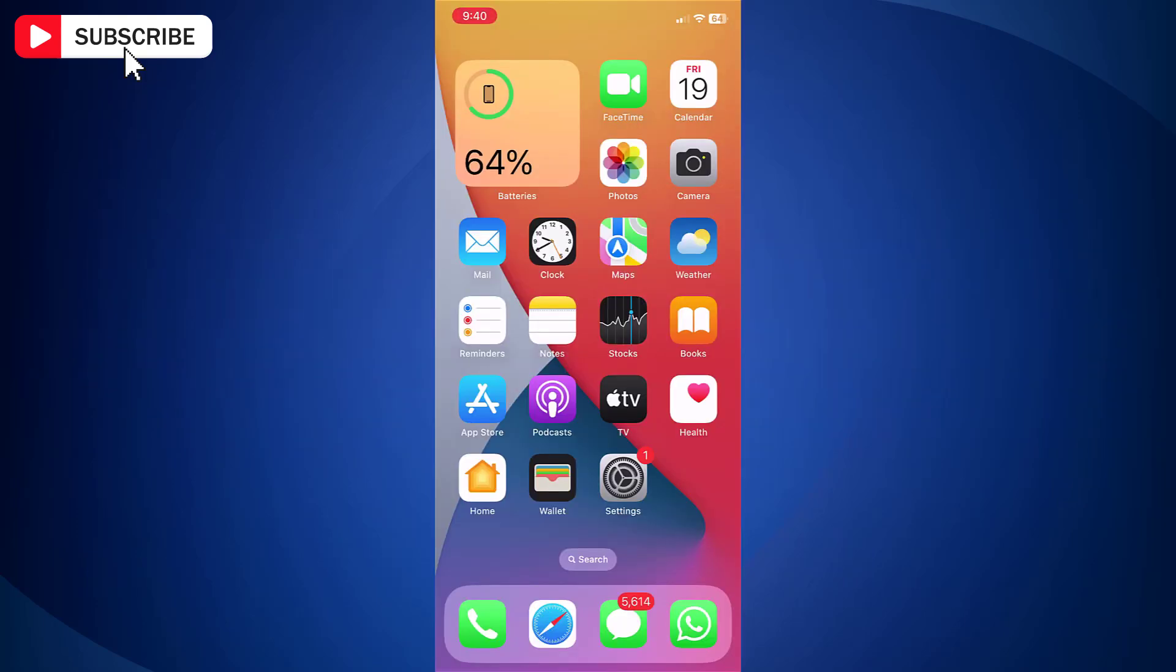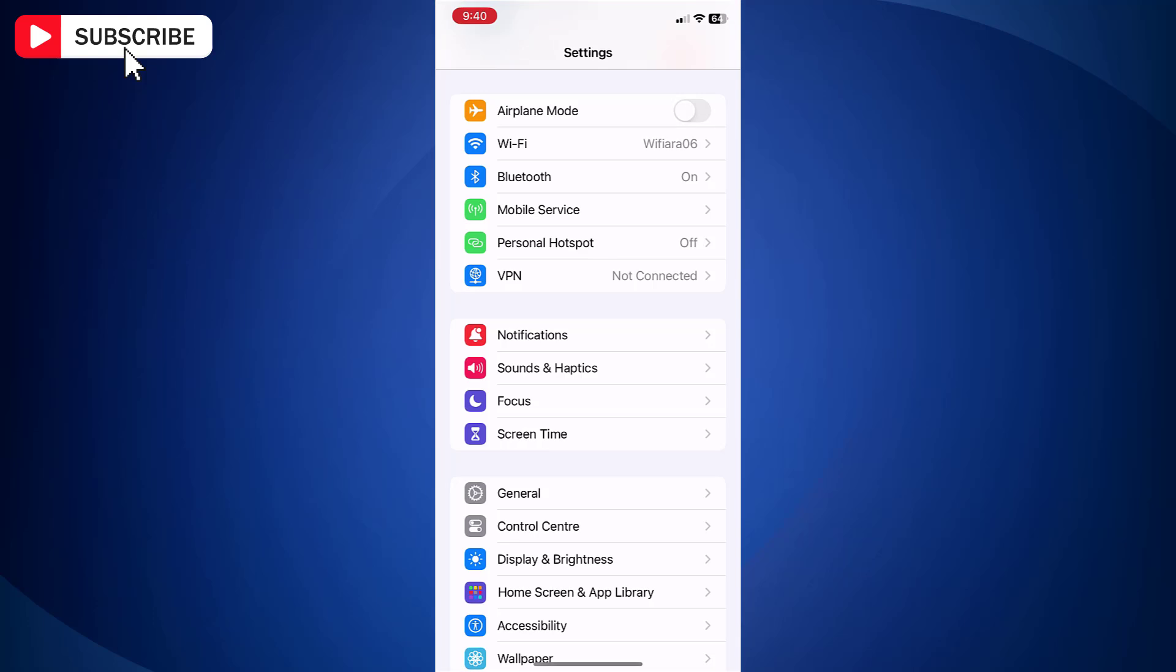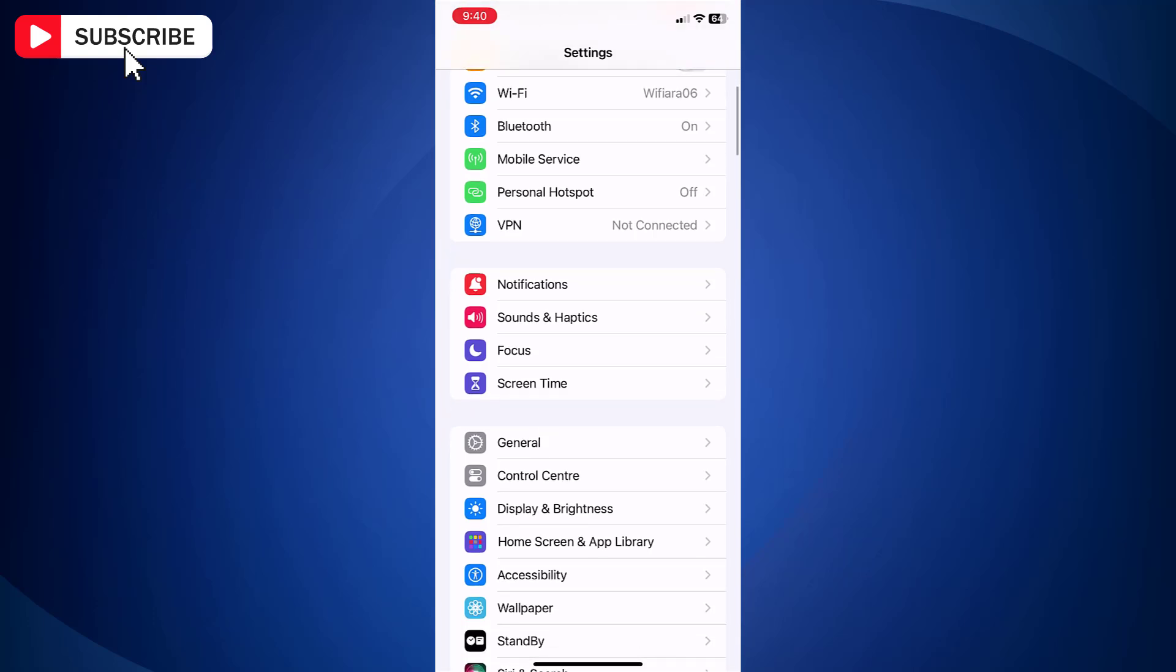First, open Settings app on your iPhone. Scroll down and tap Focus.